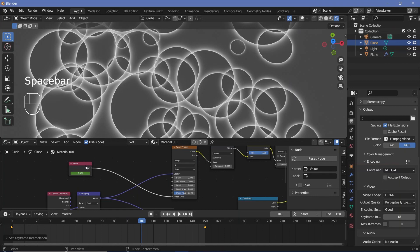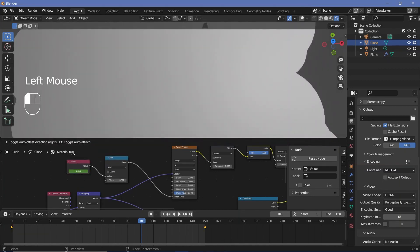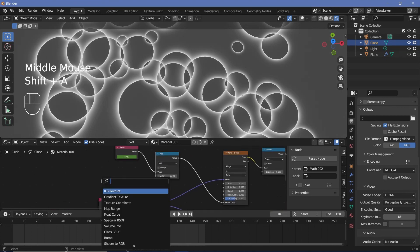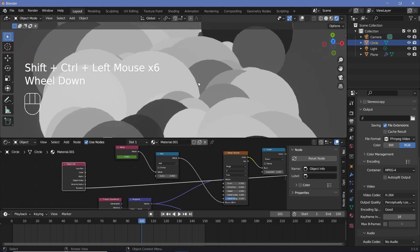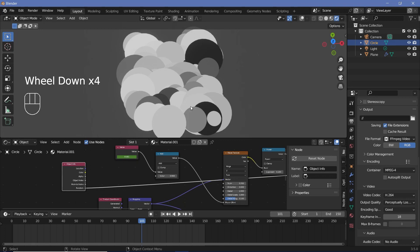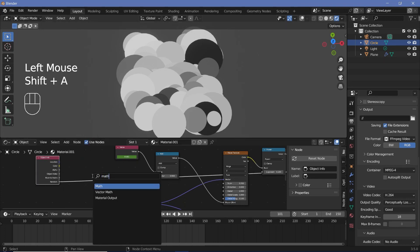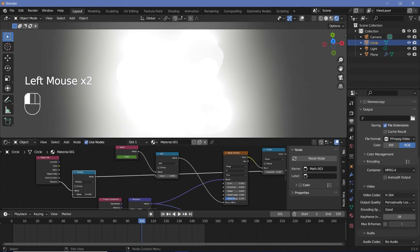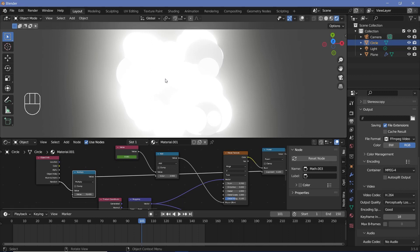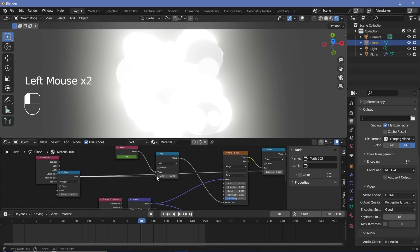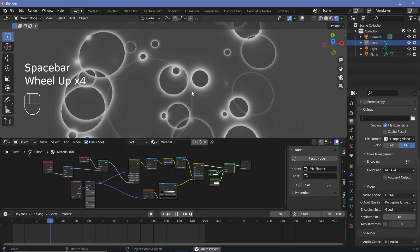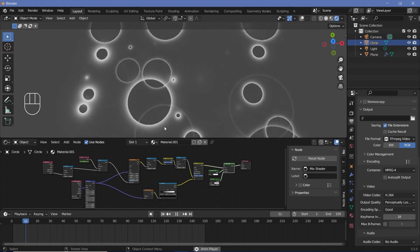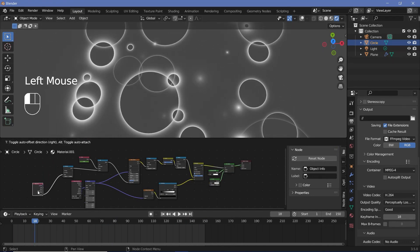To actually randomize the timing, press Shift+A and search for a math node and keep it on add. We're going to add in a random value using an object info node — take the random socket. The random value gives each circle a unique value between 0 and 1. Press Shift+A, search for a math node set to multiply, and increase the second value to quite a bit so the difference between them increases. Now plug this into the add value. Ctrl+Shift+click the mix shader and you can see how each circle is starting at a random time.